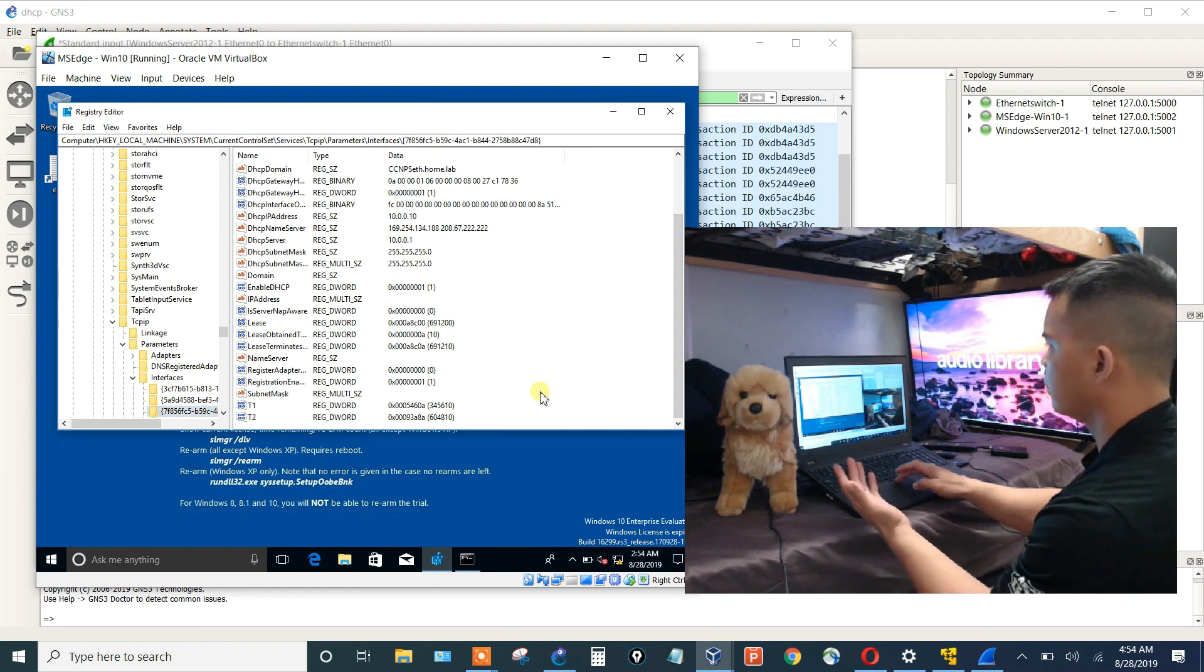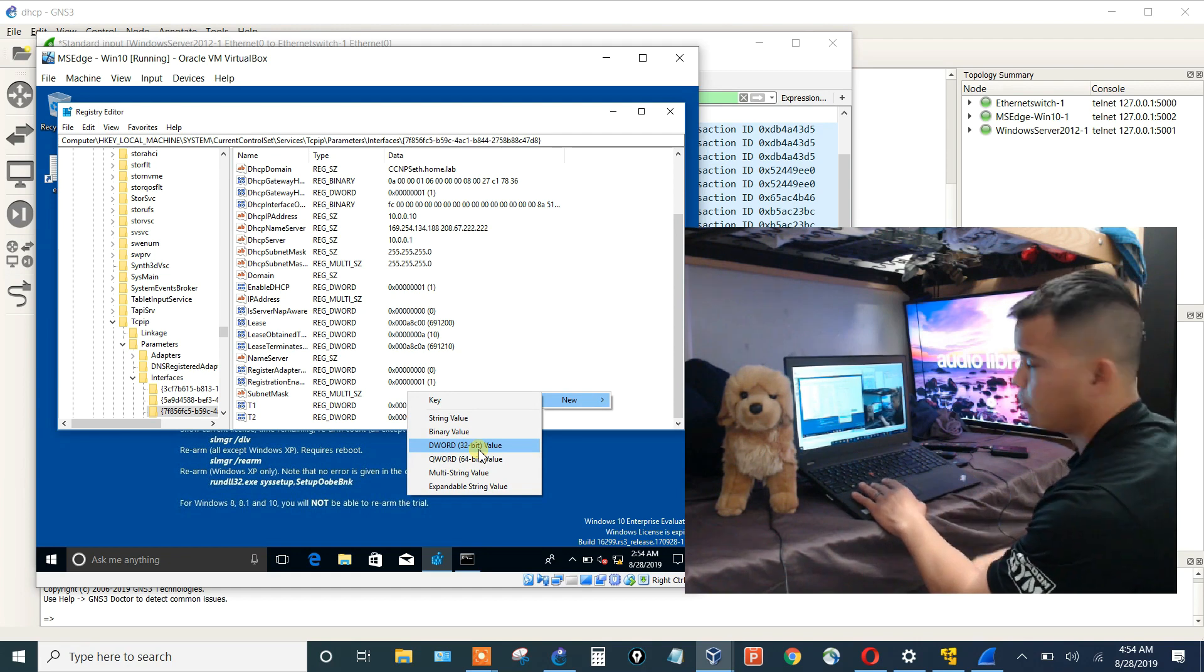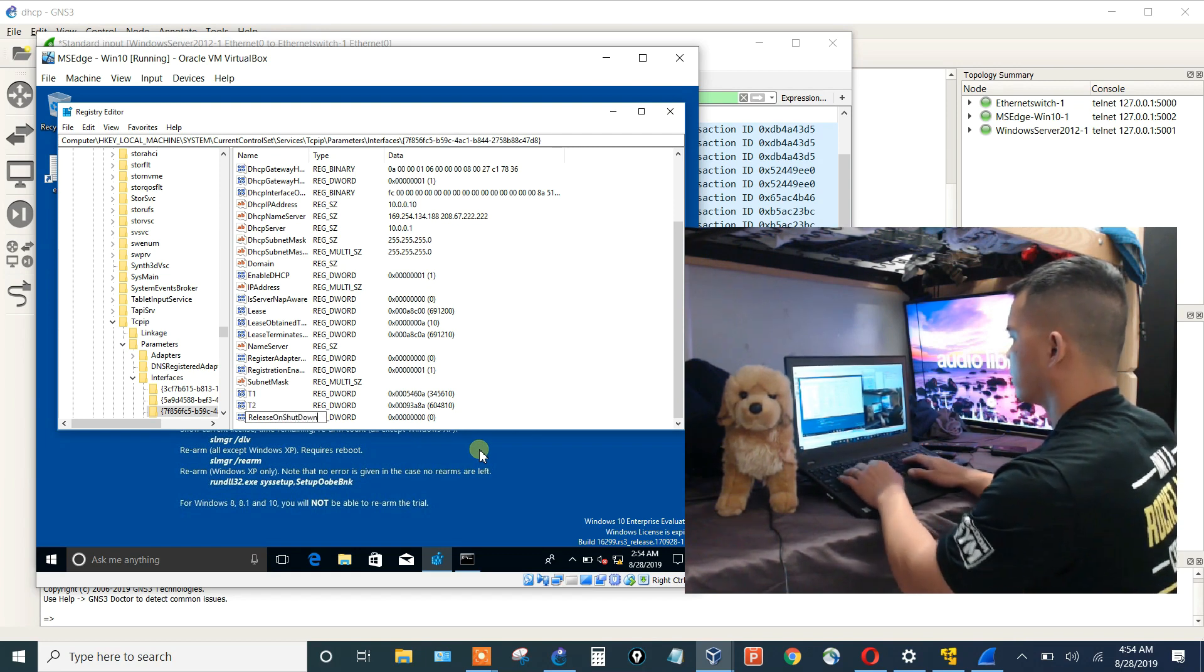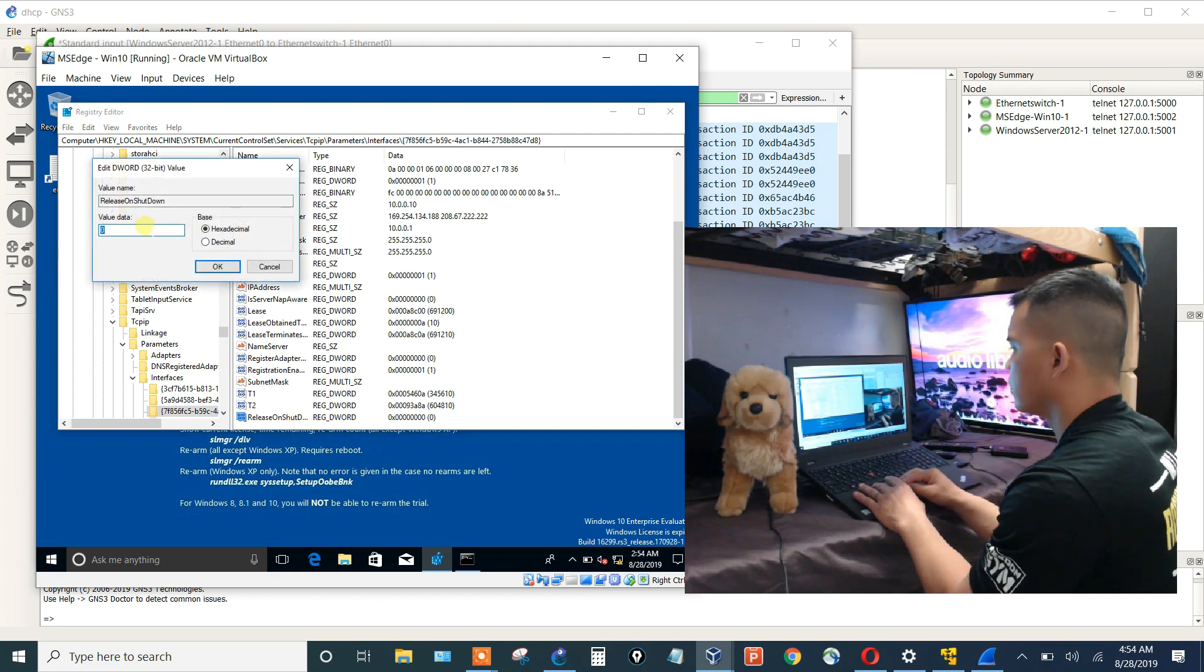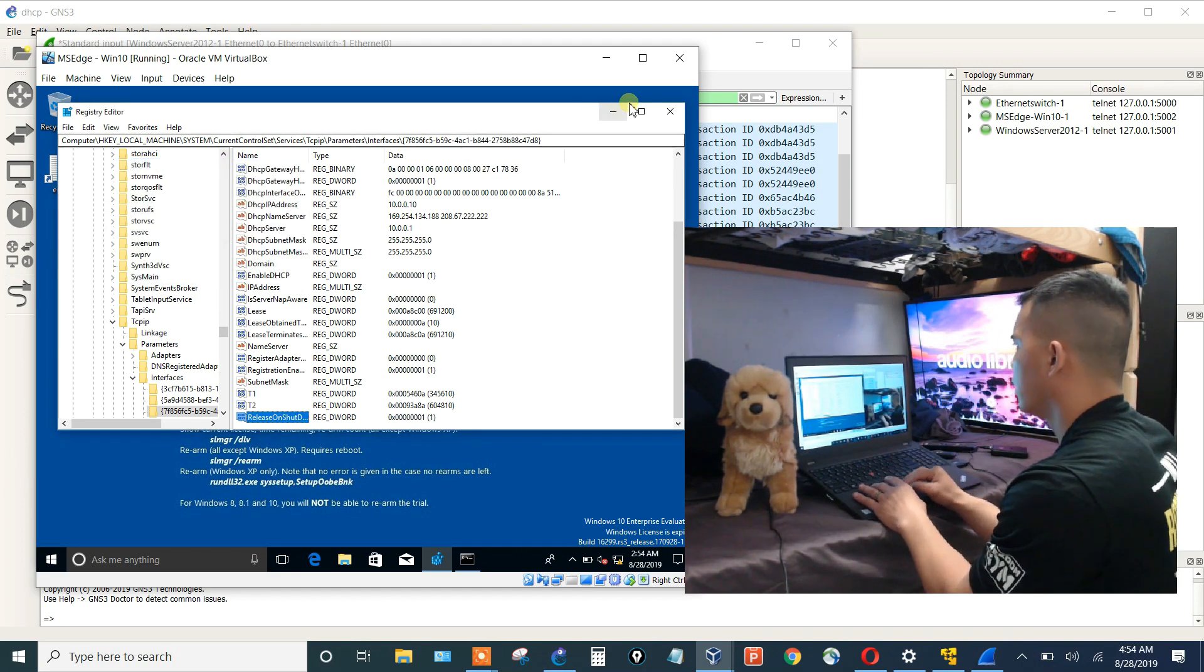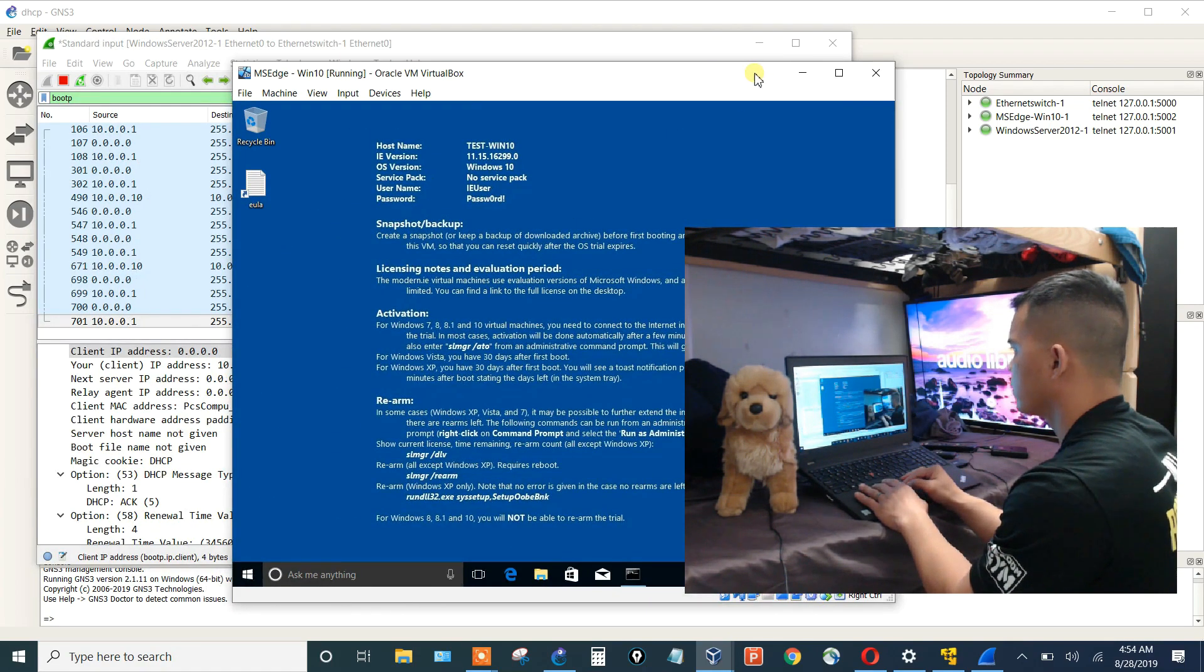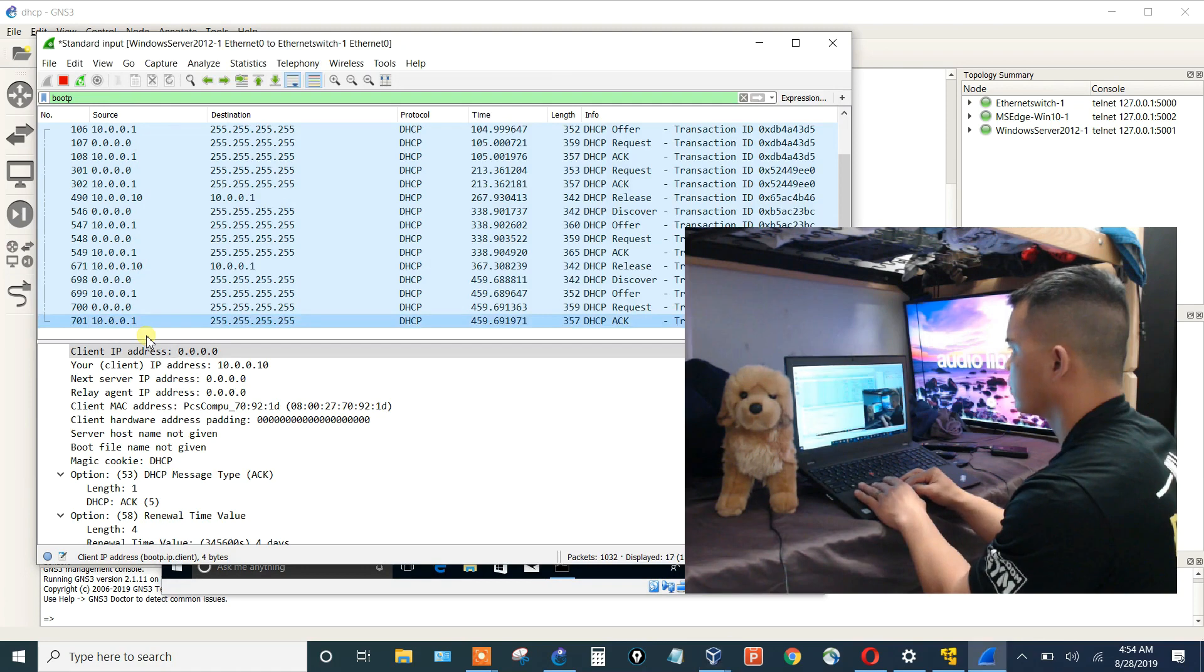So all I do, I right click, click new, go into a DWORD 32-bit value, and I will say release on shutdown. Hit enter. Double click that. Put that value to 1. Click OK. Exit. And then let's shut down.